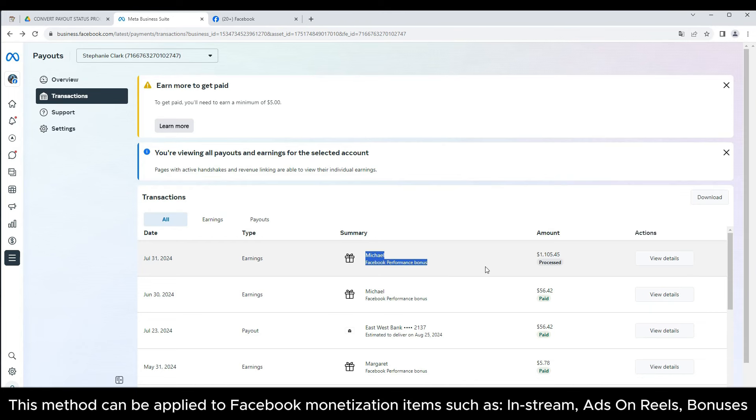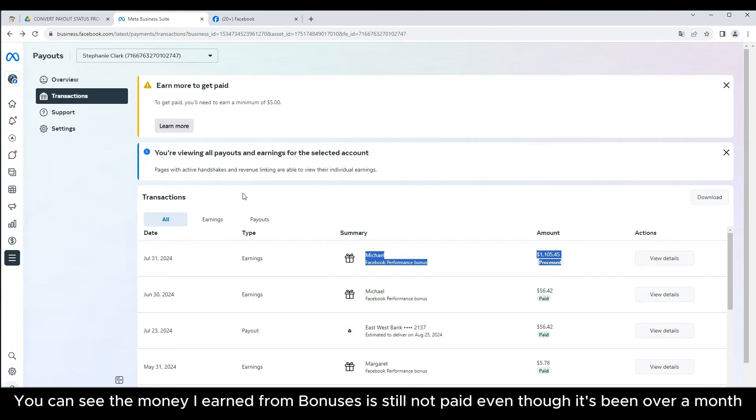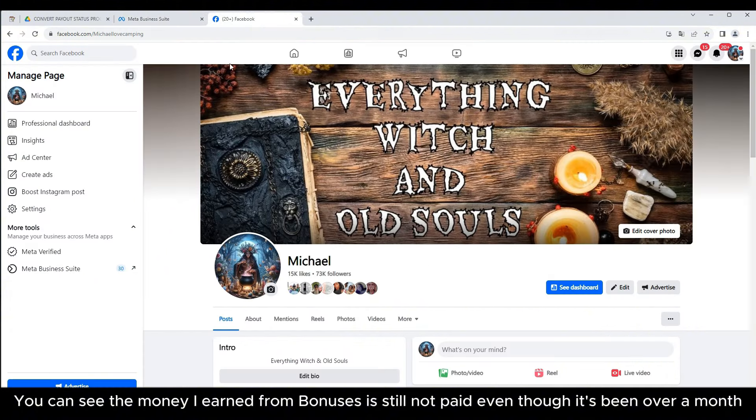This method can be applied to Facebook monetization items such as in-stream ads on reels and bonuses. You can see the money I earned from bonuses is still not paid even though it's been over a month.